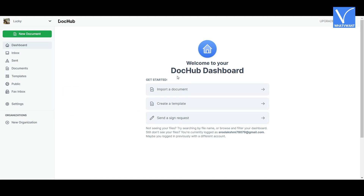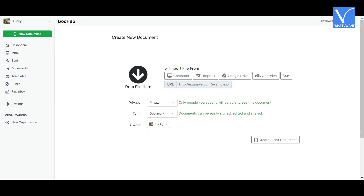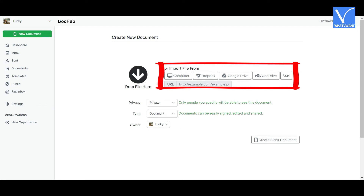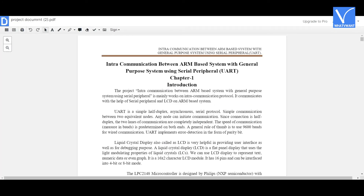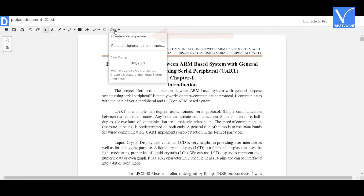Once the sign-up is completed, you will be redirected to the DocHub dashboard. You can observe different options like import document, create a template, and send a sign request. Select the 'Import Document' option. You will be redirected to the create new document page, where you can import files from computer, Dropbox, Google Drive, OneDrive, and Box. Simply drag and drop the document to start uploading.